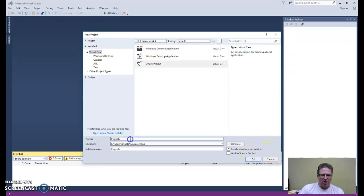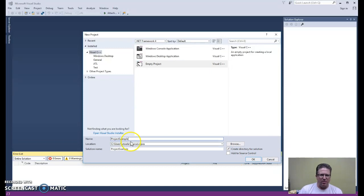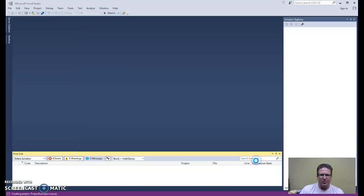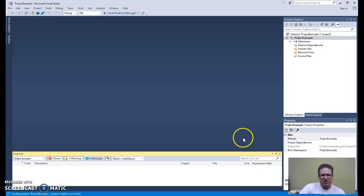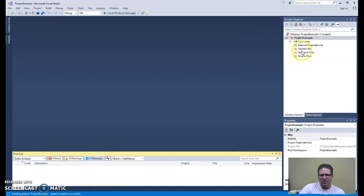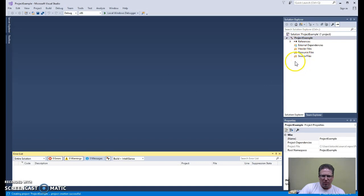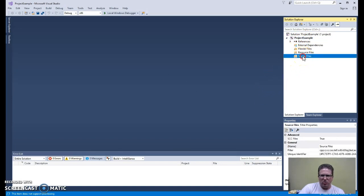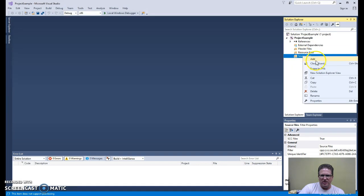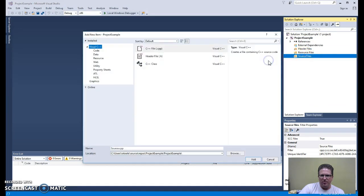Once you do that, you will give the project a name, in this case project example. What you will want to see in your Solution Explorer over here is this sort of bunch of empty folders where you can add things as you create your project. If we're going to do a Hello World project here in Visual Studio, what we'll do is right click Source Files and say Add New Item.